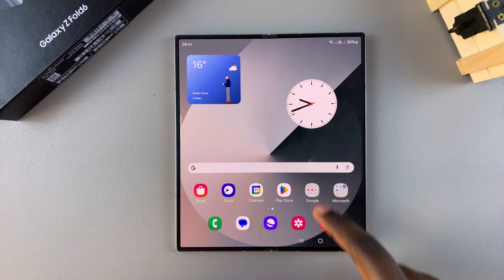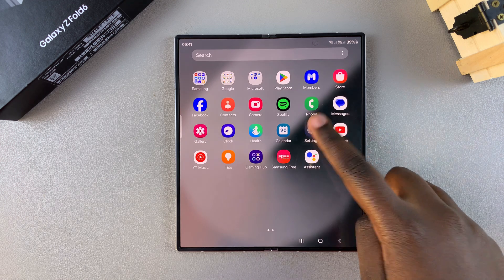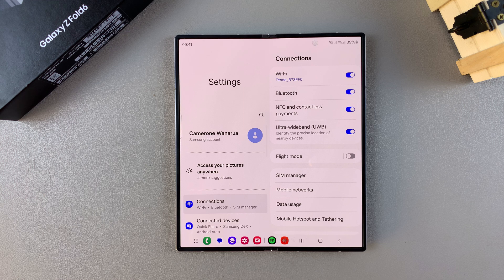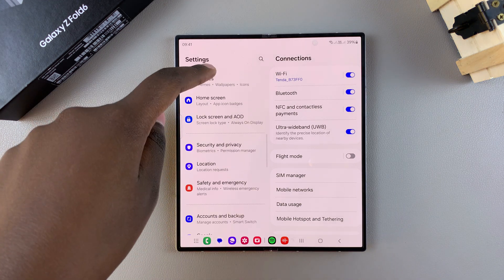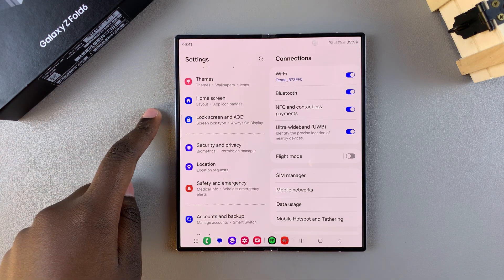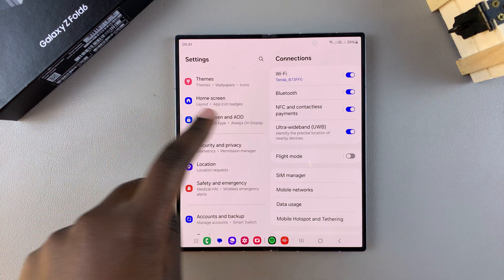The first step is to open Settings, and in Settings you want to scroll and select Lock Screen and AOD.